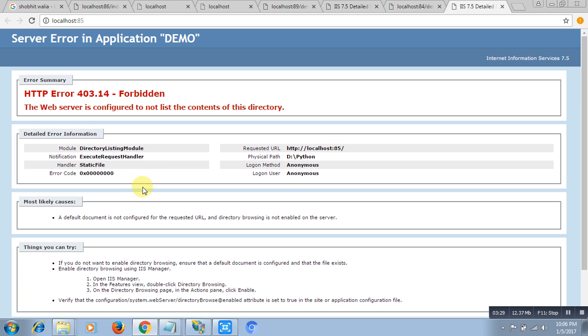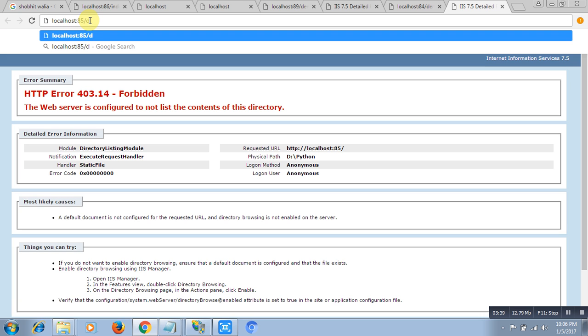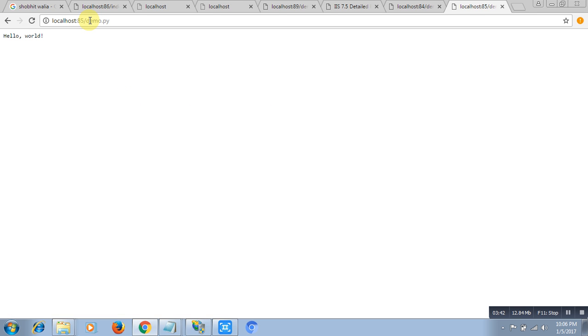But if I pass the demo.py, I can see the output hello world, which is the output of the Python program. So thanks, I think this video is helpful for you. Thank you so much guys.